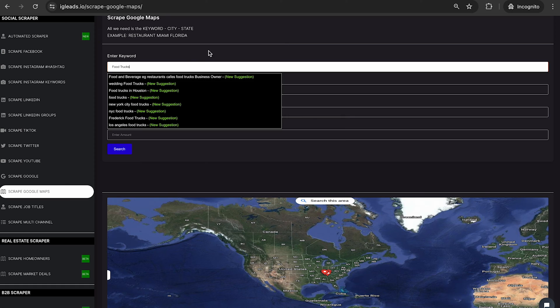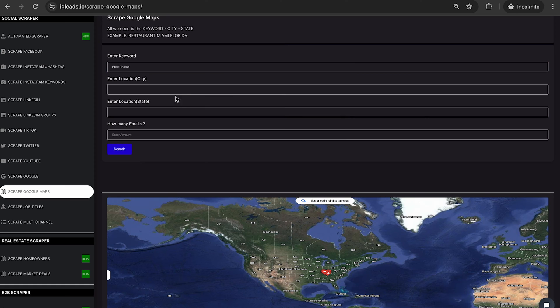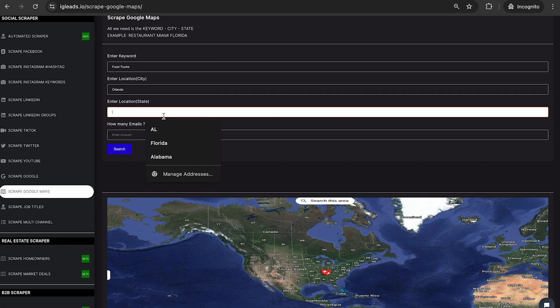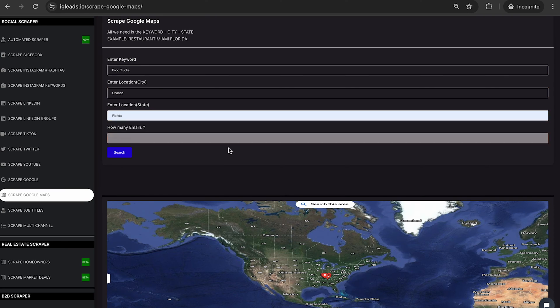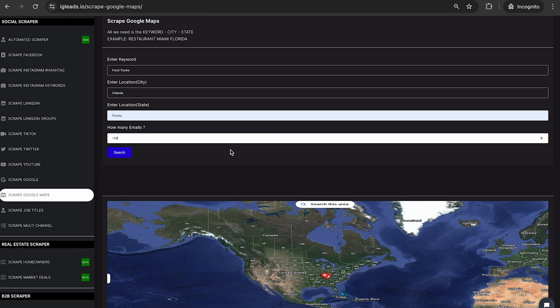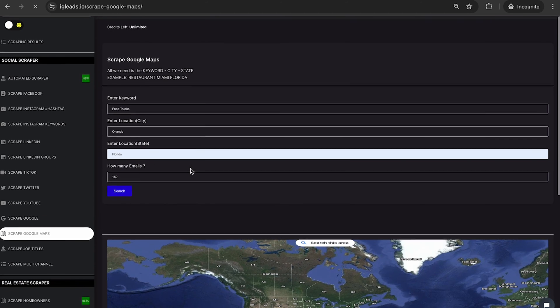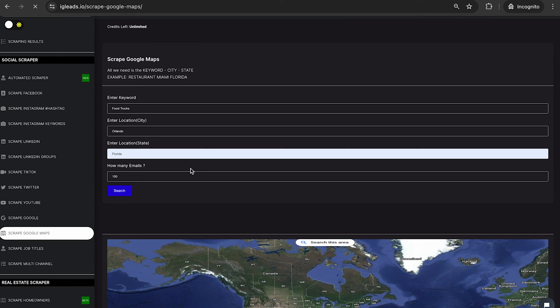Now, once we type in food truck, we're going to type in the location. Remember, it's Orlando and it is Florida. Right now, what I want is, let's just say 150 emails. So now I'm going to click search.